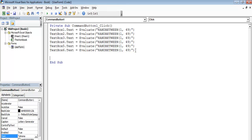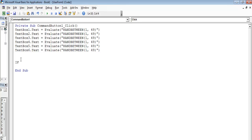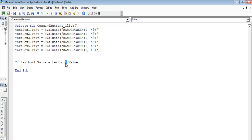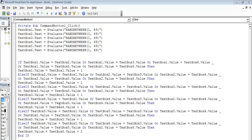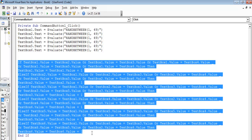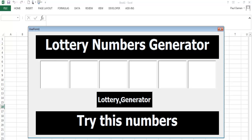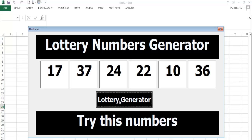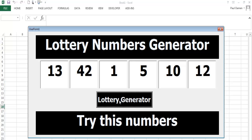The next thing is to write a simple line of code to handle repeating numbers and prevent them. All you have to say is: If TextBox1.Value equals TextBox2.Value — then copy and paste. I'll speed this up because it will take some time to complete the codes. These are the lines of code that would prevent the numbers from repeating. If I click on this, that is what you will get.